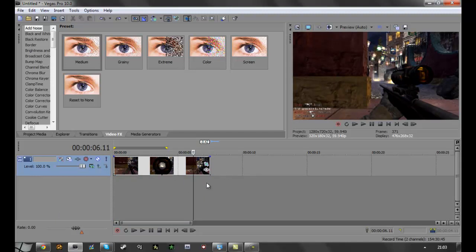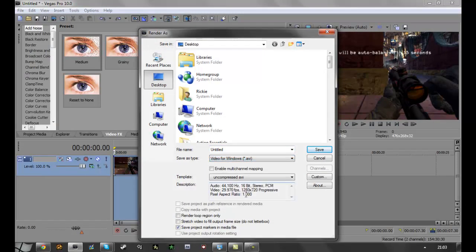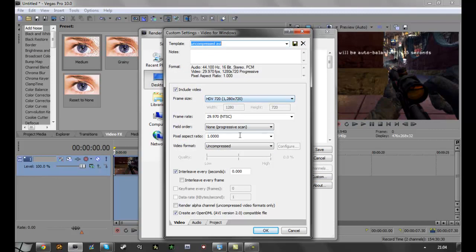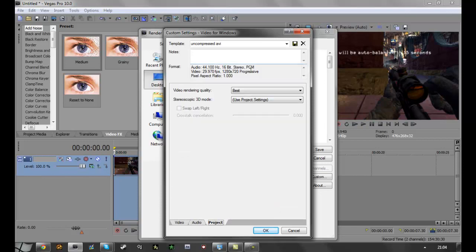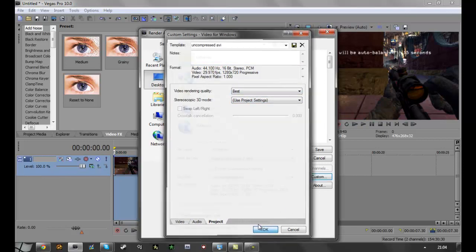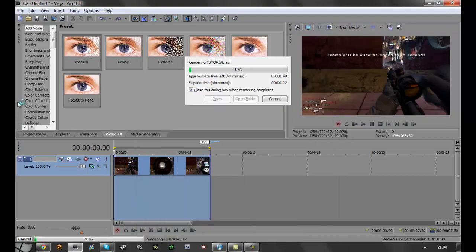Once you've done that, just render it as AVI — uncompressed AVI and then custom. Set your vessel and 29 fps, then progressive scan, fix the pixel aspect ratio to 1, uncompressed. Then audio — leave that. Set quality to best. Render as whatever you want to call it. It shouldn't take too long to render if it's a short clip.